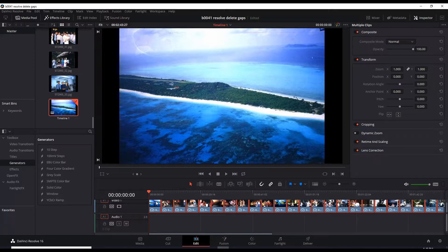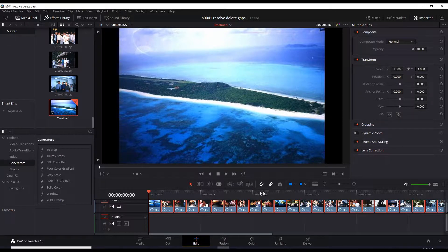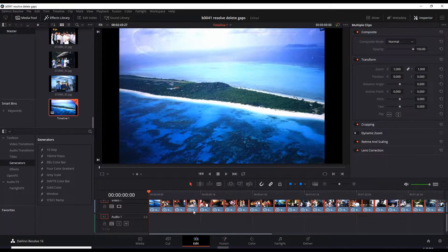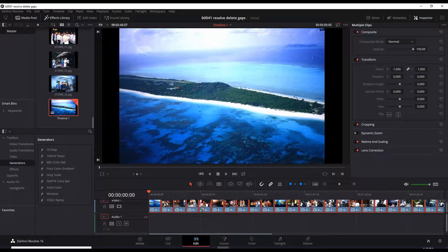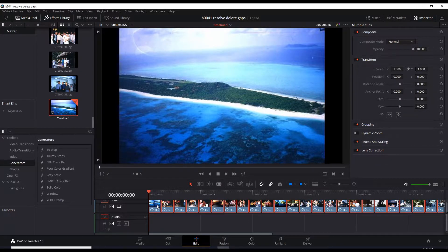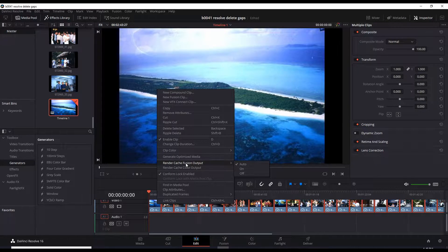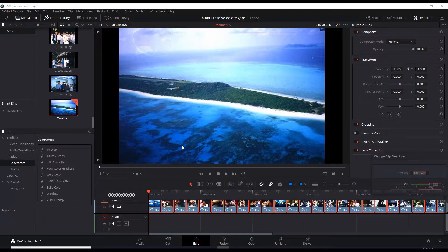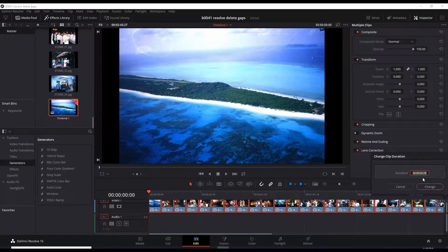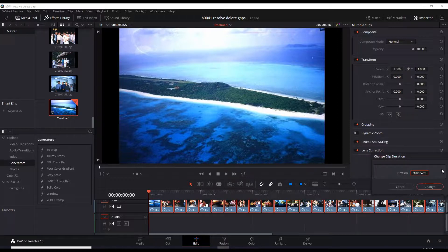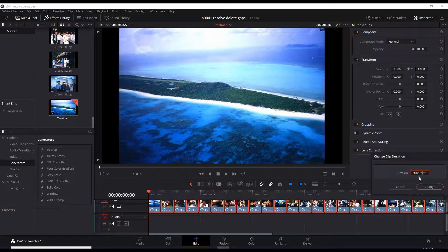So these have 5 second intervals and for example, we want to shorten the slideshow to be 4 seconds. To select it all, Control A and right click and select Change Clip Duration. It's at that 5 seconds which is 4 seconds plus 29 frames. So that's their version of 5 seconds. Let's change it to 3 and 29 frames. That's pretty much 4 seconds.